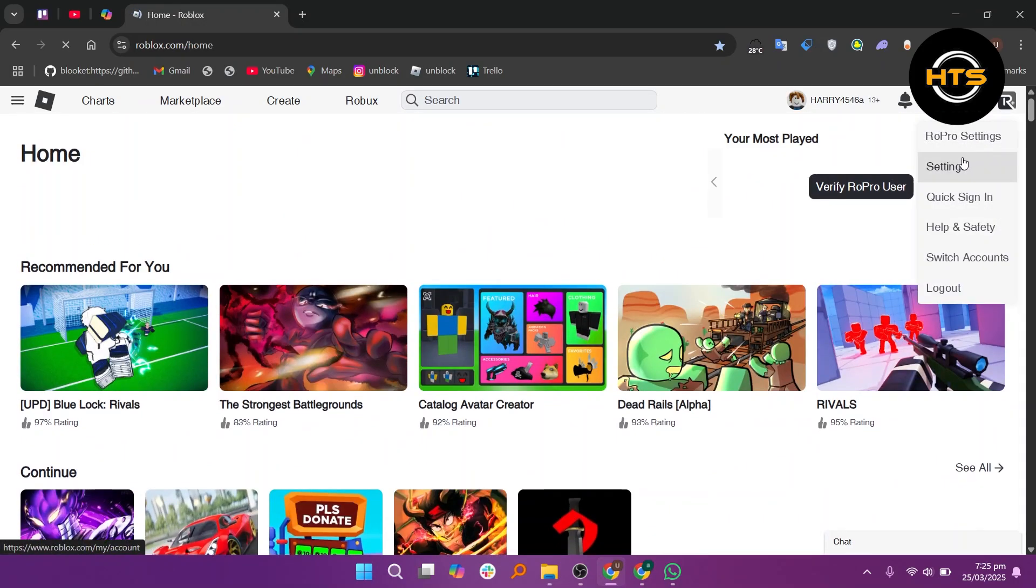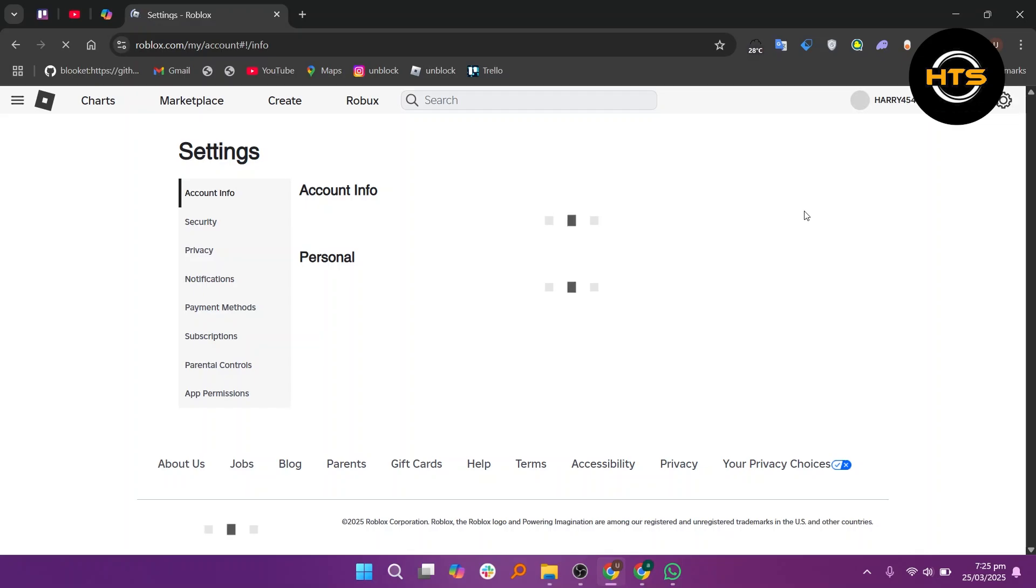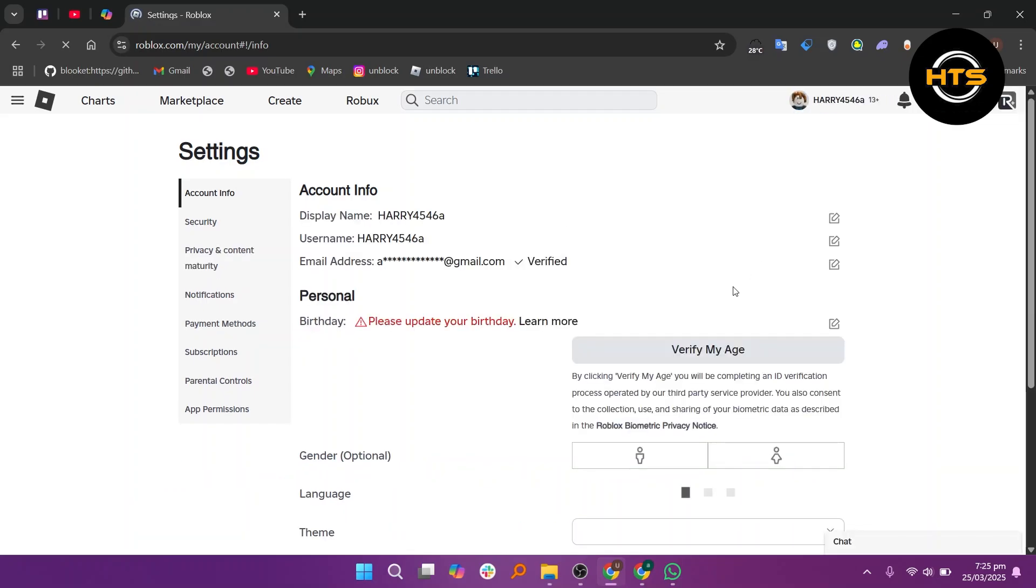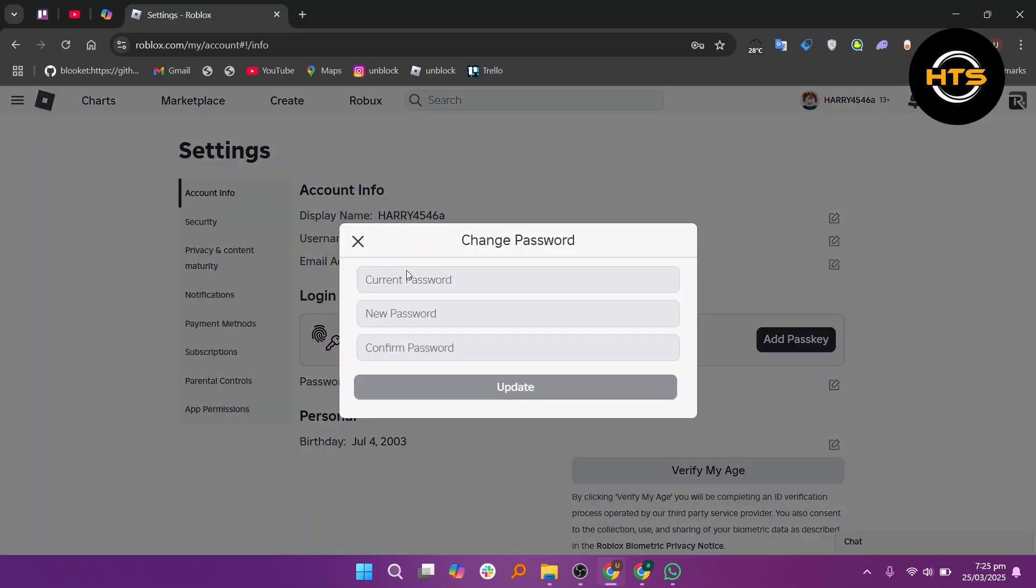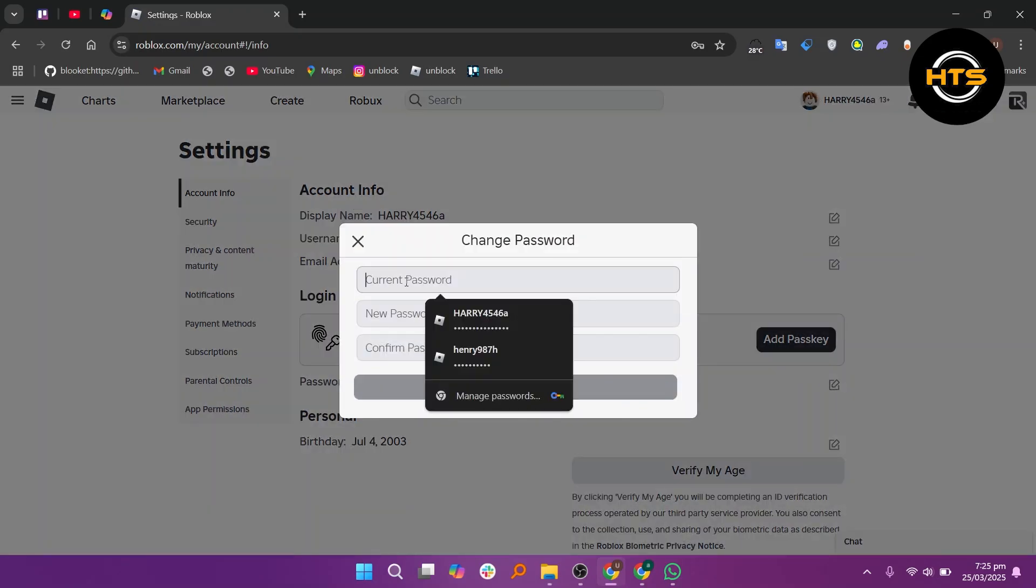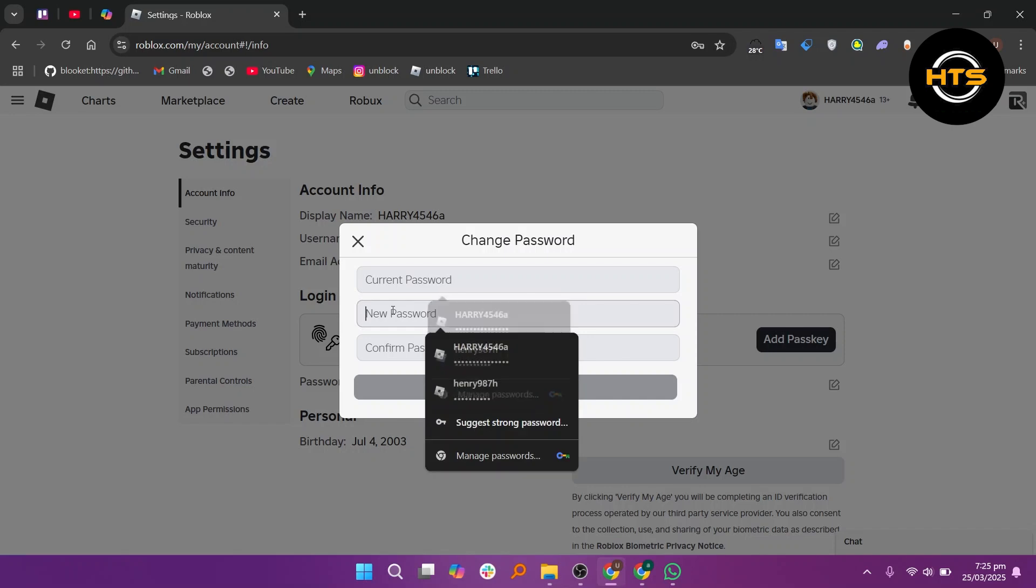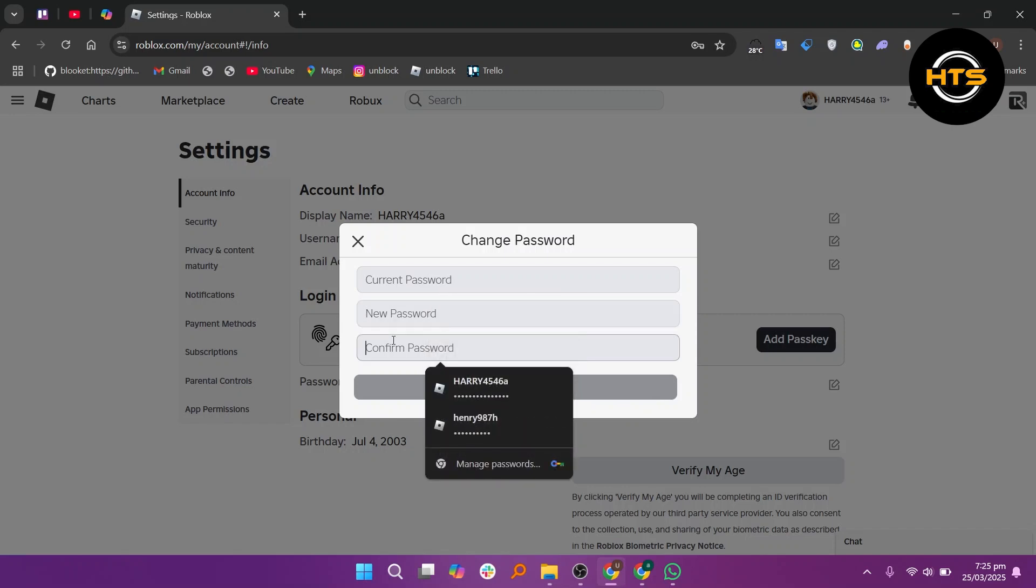Then, you will see the password option in the account info. Now click on the edit icon and enter your current password, and add a new password.